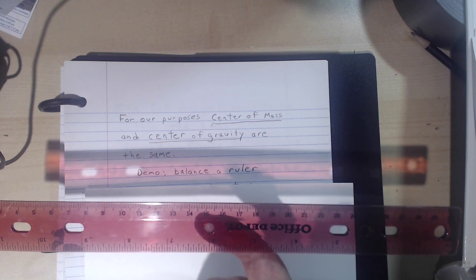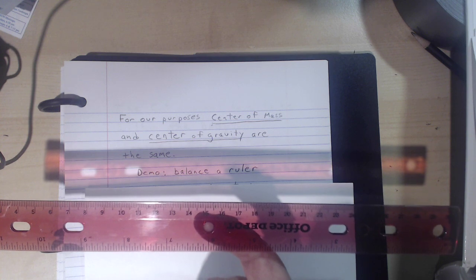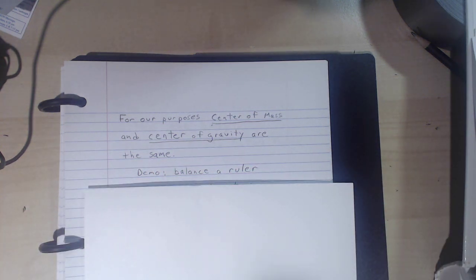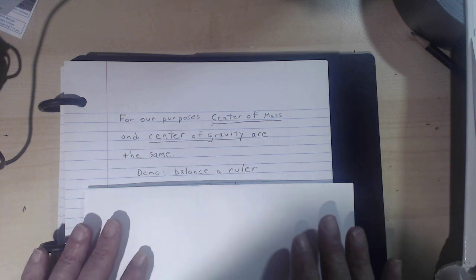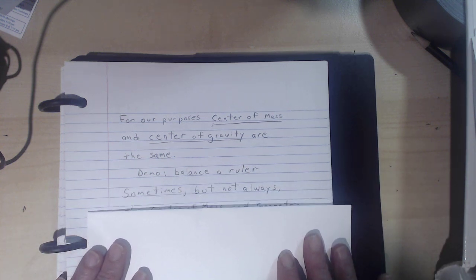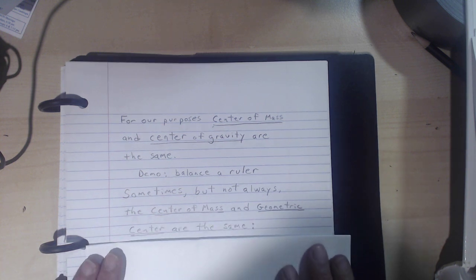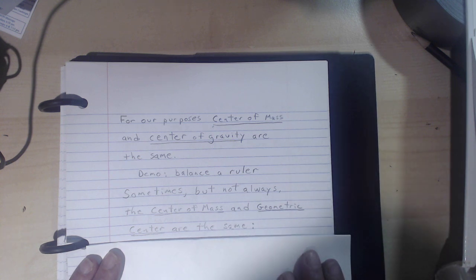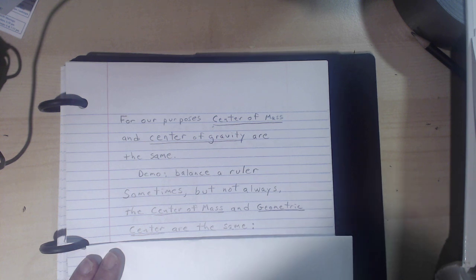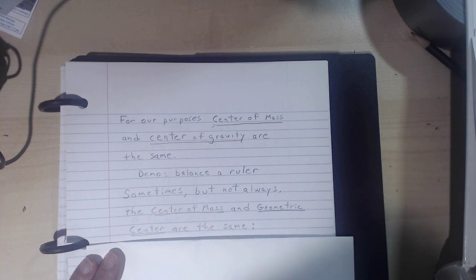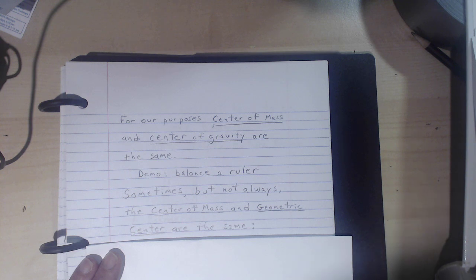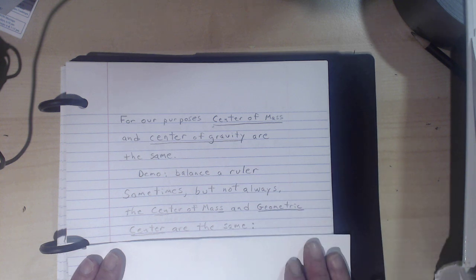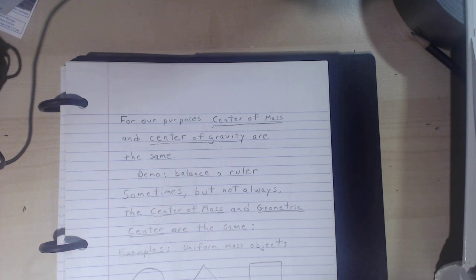I will use the term center of mass most of the time. There's another term you might have heard in high school: the geometric center. Sometimes — but not always — the center of mass and the geometric center are the same. Only for symmetric objects is that going to be true, and we should be careful about using those terms interchangeably.